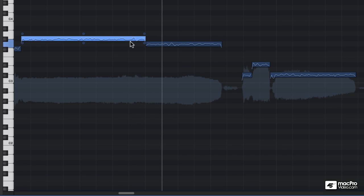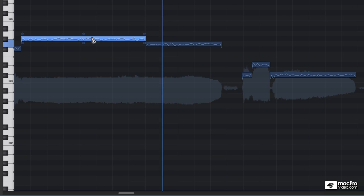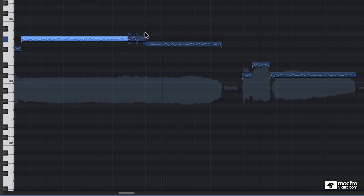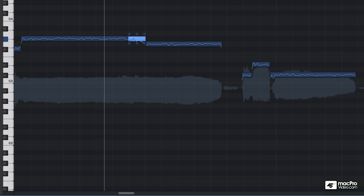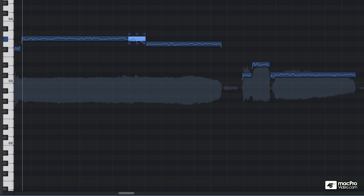I want it to just happen at this last quarter note. So I have a feeling if I was to grab my scissor tool again, I'll do a pitch drift just on that note. So it sounds like he's moving into that note naturally. He's just sliding into the note.